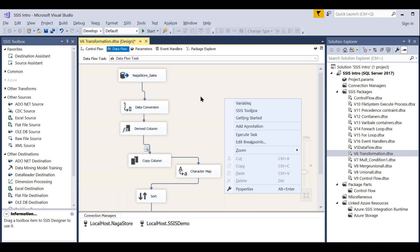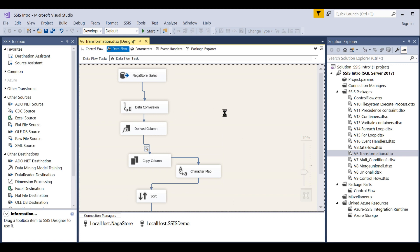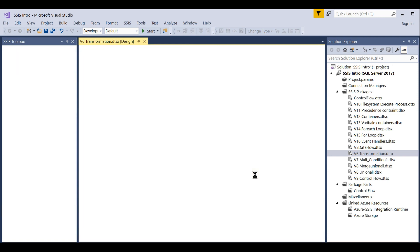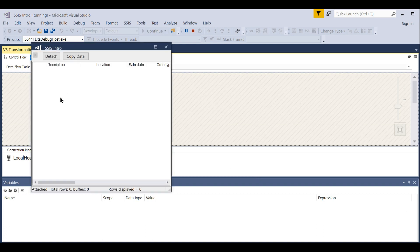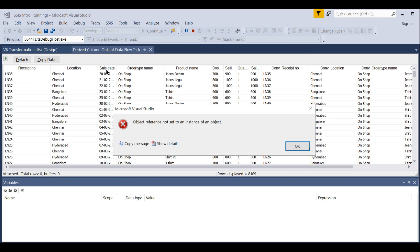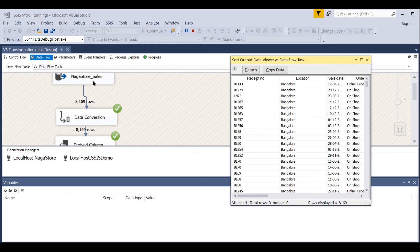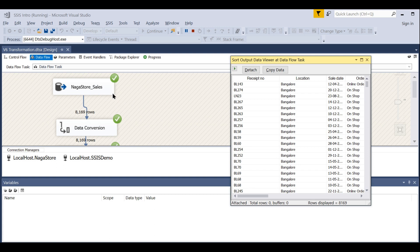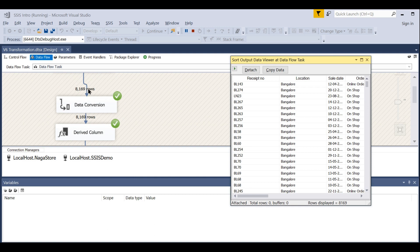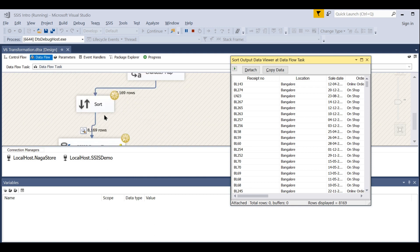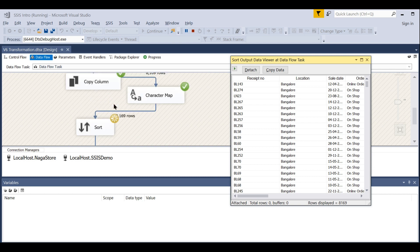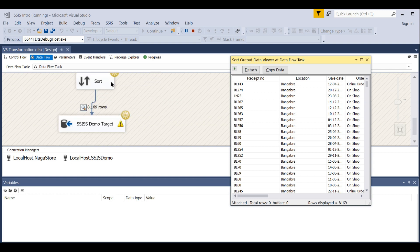Let's run this task and see what happens. There aren't one million records here — just very few — so they'll be fetched in a single buffer. I've enabled the data viewer before and after the Sort. Starting execution now. You can see 816 total records available in the source. It fetches in a single buffer and turns green. The same buffer is used, so the same number of rows appear. In the Sort column, the buffer shows 8.69 records and no more.